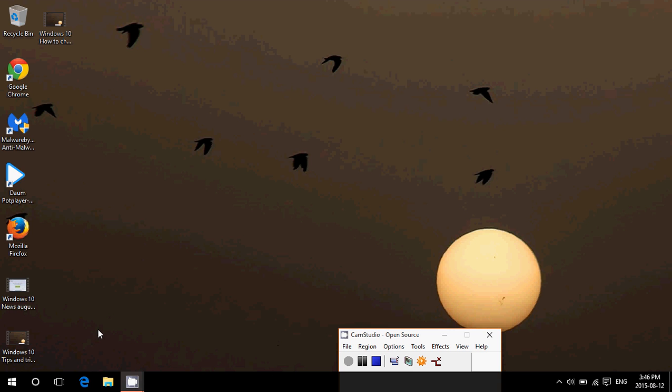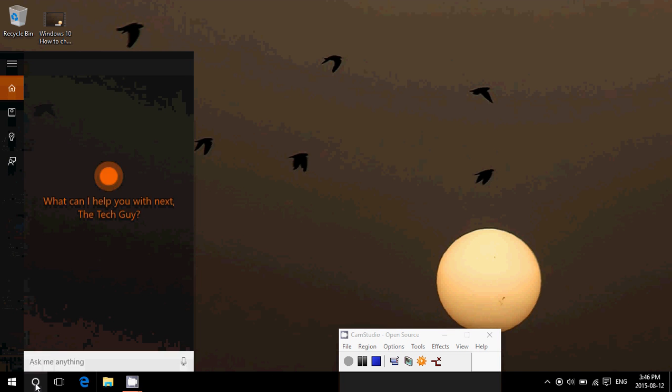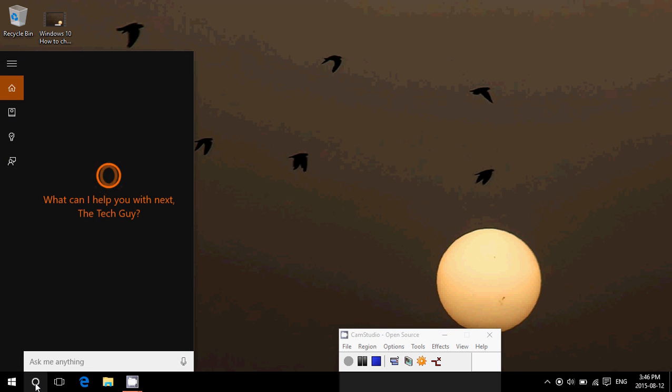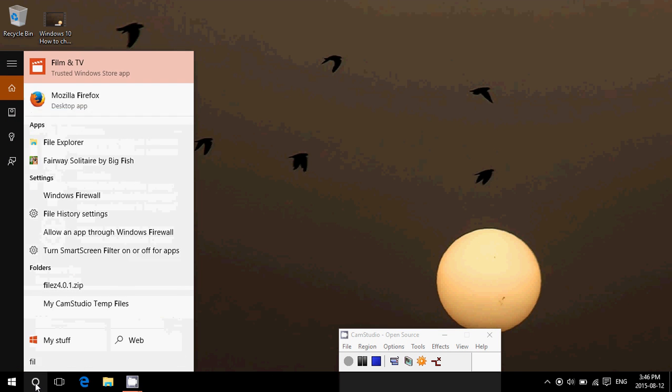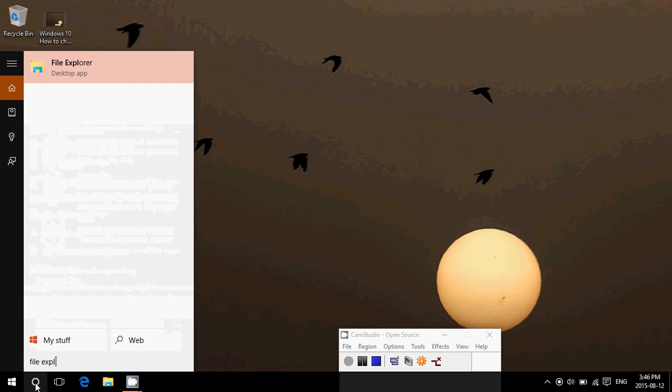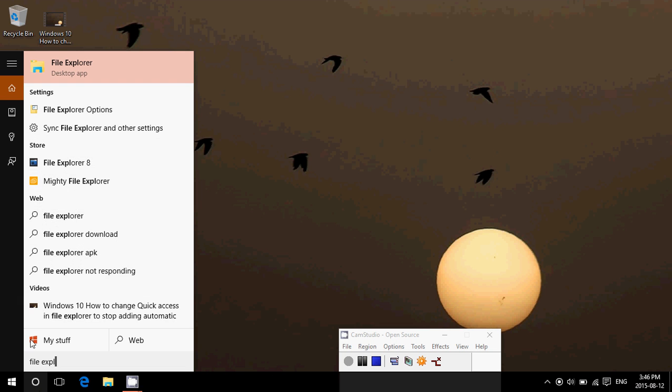In File Explorer, first of all, to go to the File Explorer, you have this little folder on the bottom left or you can click the Cortana icon or the search box and just search for File Explorer and click on it.